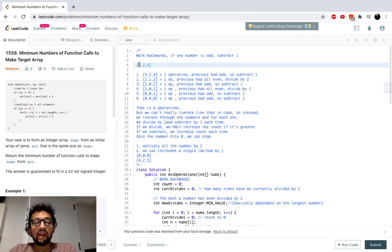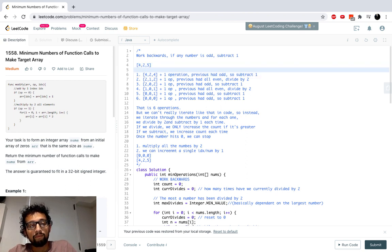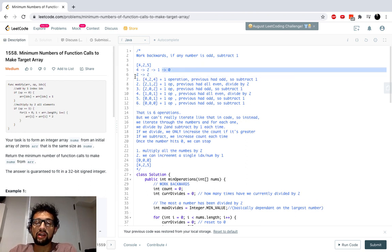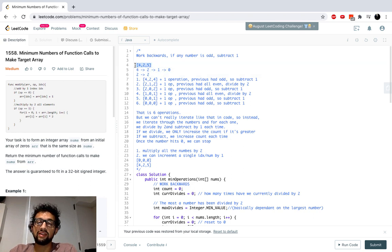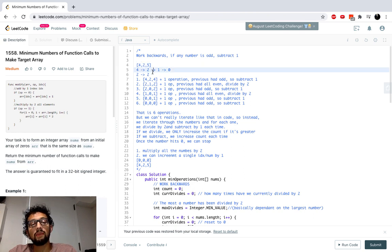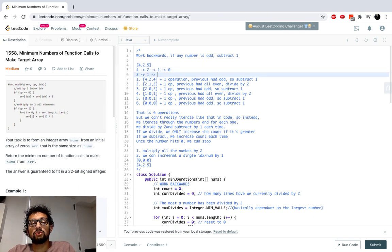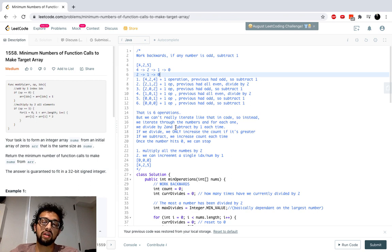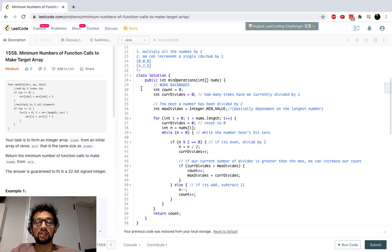Here's the key insight: our maximum number of divide-by-two operations depends on the largest number in the array. For example, when processing four: divide by two gives two, divide again gives one, then subtract gives zero. When we then process two, we can't count those divides again — we already divided the whole array by two in previous operations. So we only increment the count for a divide operation if it exceeds the maximum divides we've already tracked. Every subtraction always increments the count.